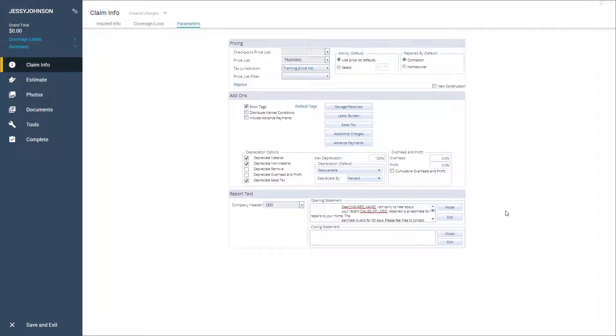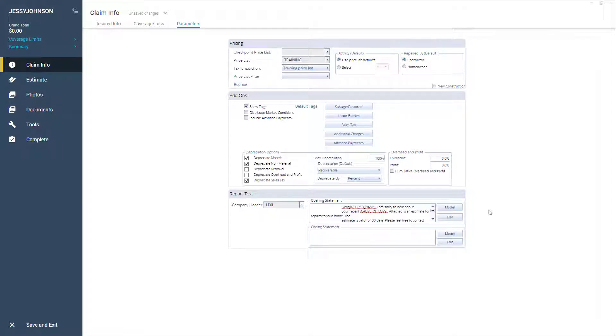In this video, I'm going to show you how to use tokens in model statements. Tokens are placeholders in model statements that update and reflect the actual information found in the estimate. Model statements are paragraphs of text that you can save and use in your future estimates.